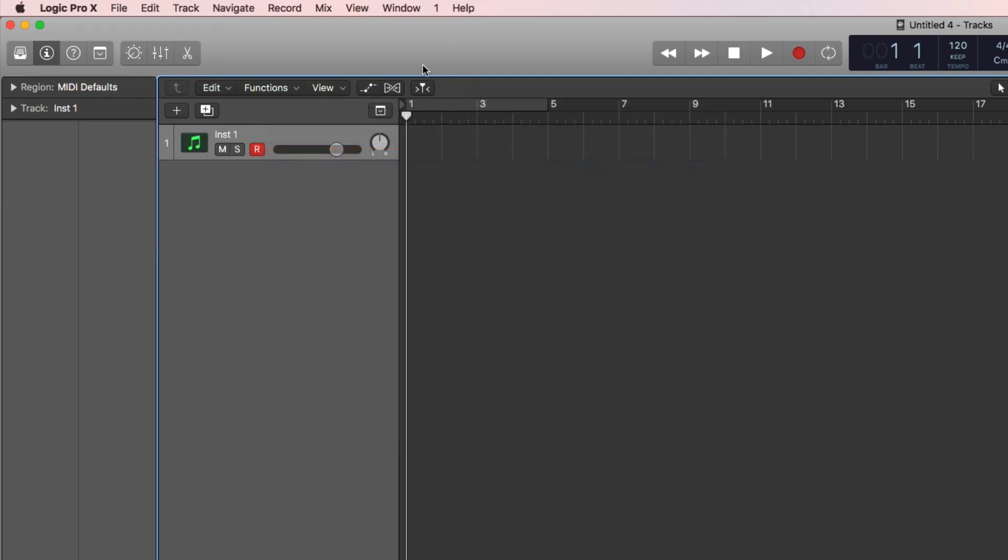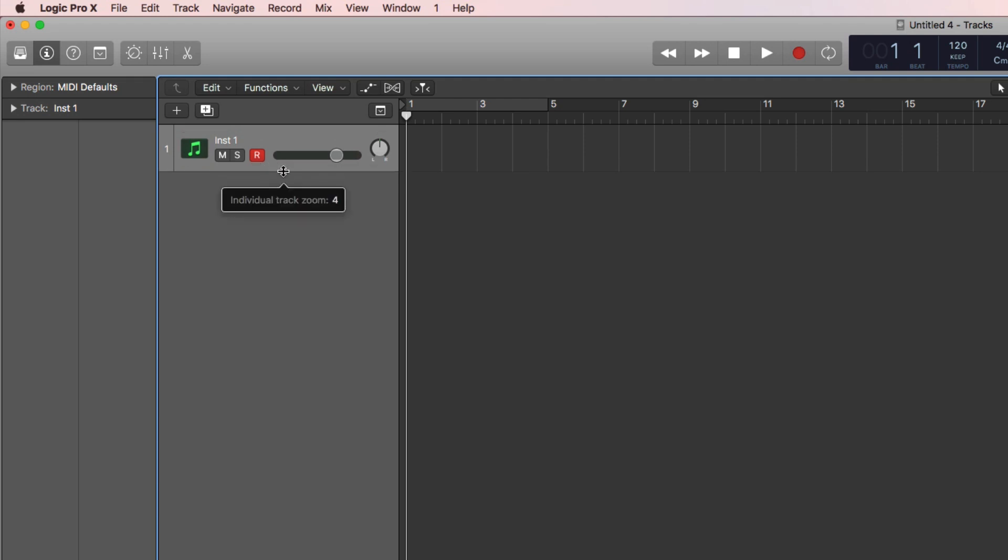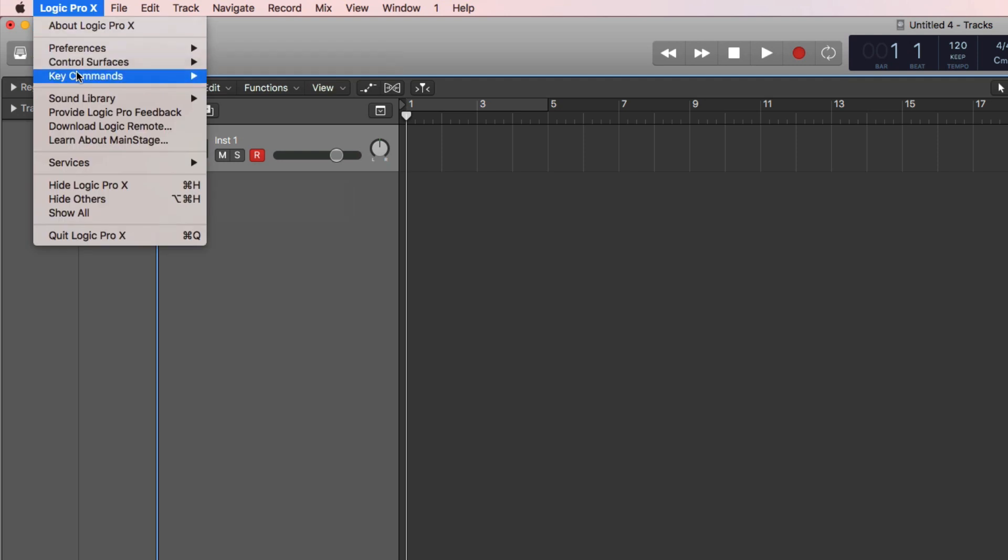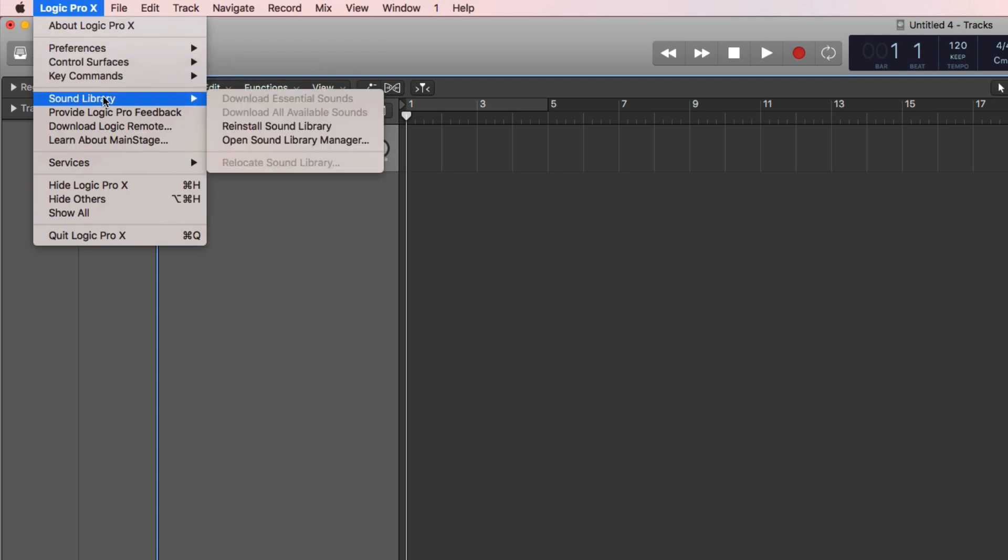Now, as I said, for people like me—and there's a lot of us out there who have already relocated our library using symbolic links—I'm going to do a bit of digging on the internet and see if I can find a way that we can get this new menu item, Relocate Sound Library, to become functional again.